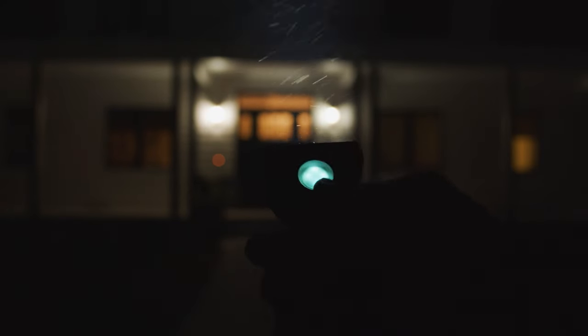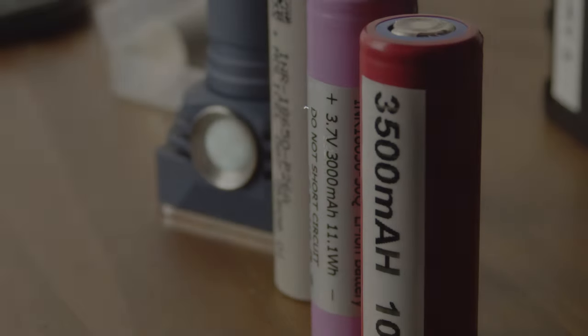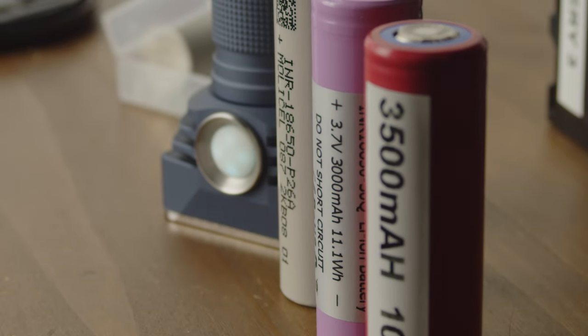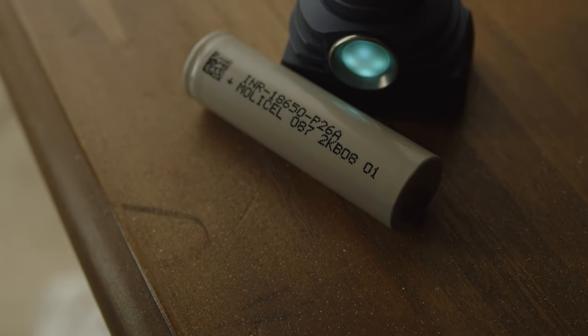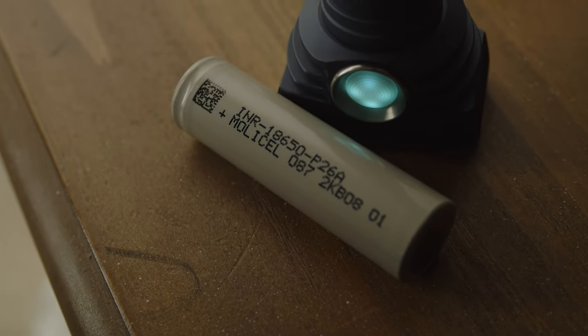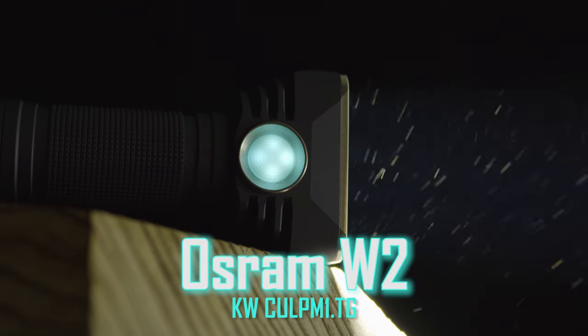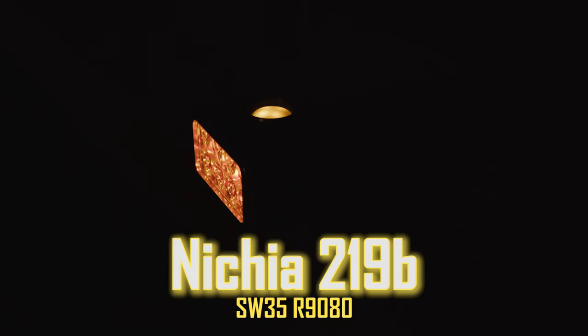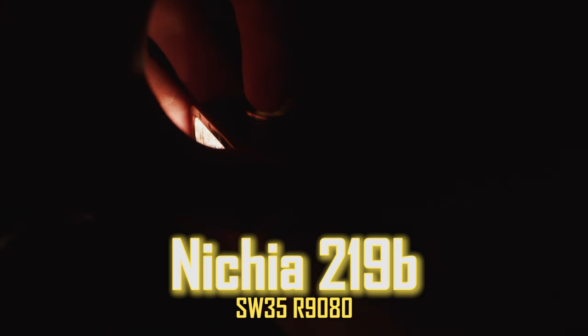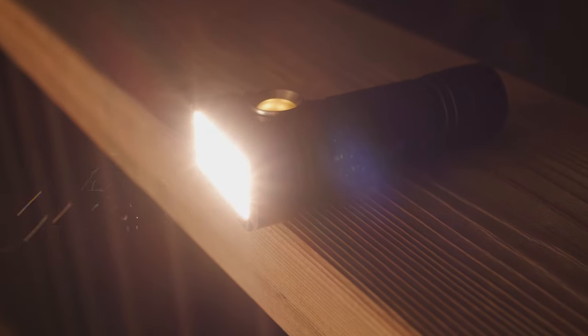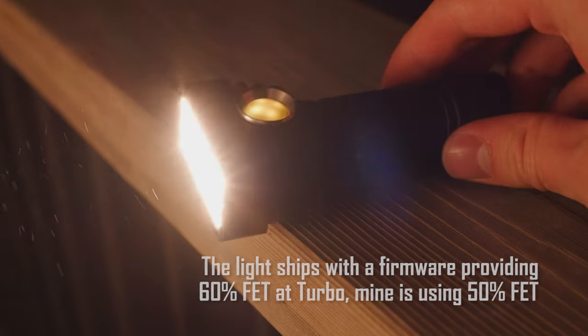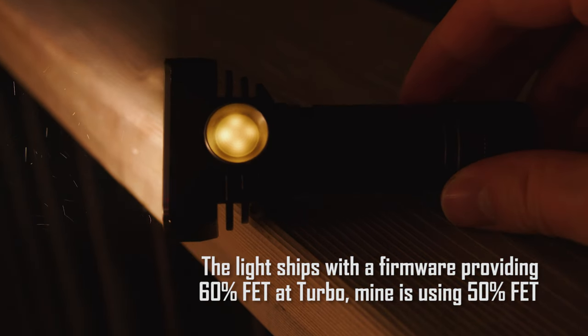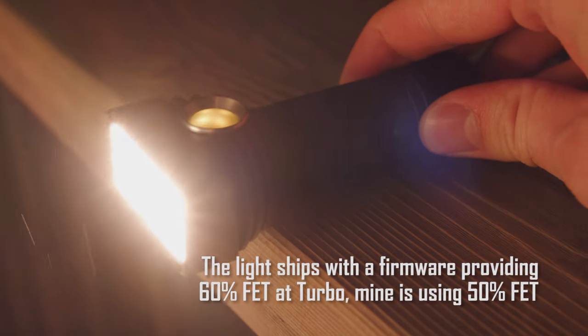The DT8 is all about extreme output and rocks a 9 amp linear driver equipped with a FET for direct drive on turbo. The brightness will be dependent on both the battery used and the LEDs chosen. I am running both of my lights on the very powerful Molicel P26A, and have one light equipped with Osram W2 emitters for maximum performance. The other sports Nichia 219Bs, which provide a beautiful high CRI beam with fantastic tint and color rendering. The Nichias are not as bright, and the firmware is also limiting the FET to reduce maximum output as these LEDs cannot be pushed as hard before burning out.